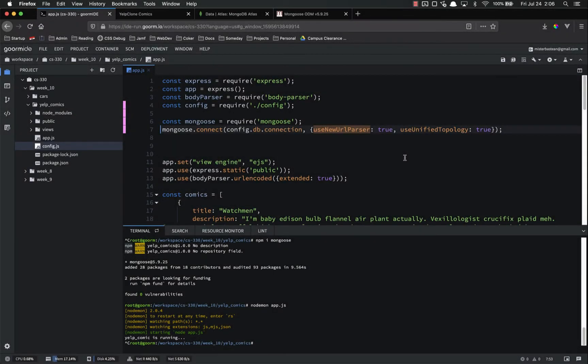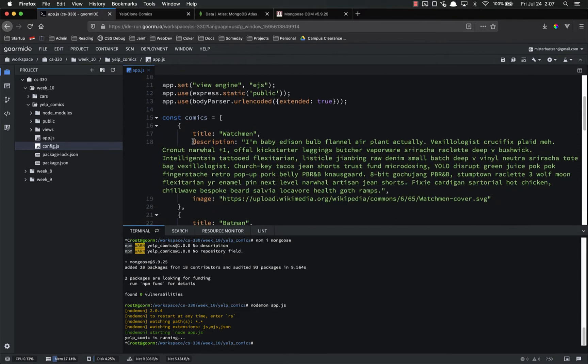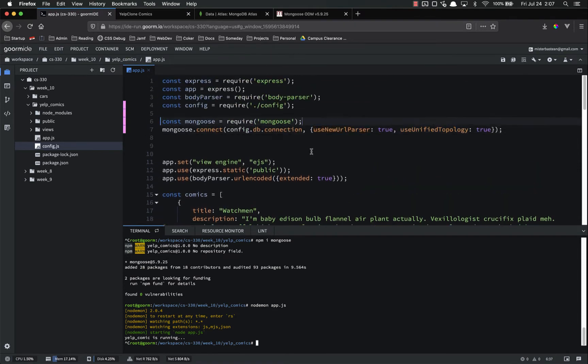Hello everyone and welcome back. In this video we're going to continue adding MongoDB to our Yelp clone. We're going to create a model and then refactor both the post and the get routes to actually use the database instead of this hard-coded comics thing.